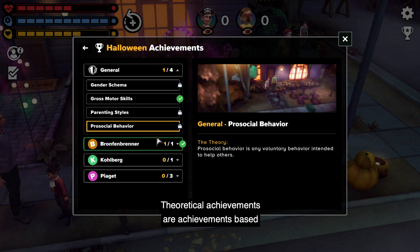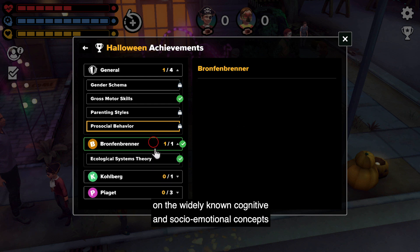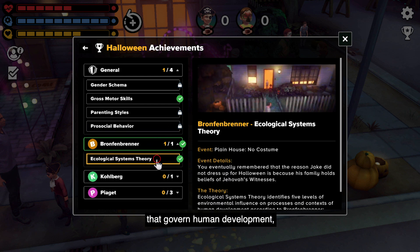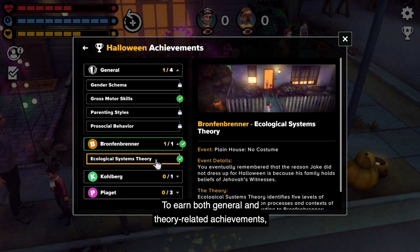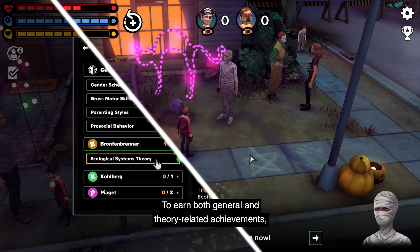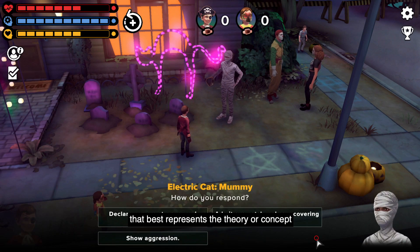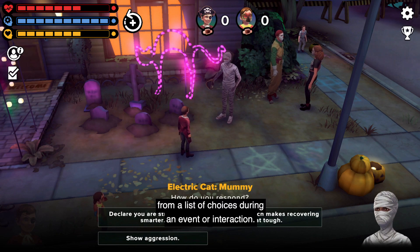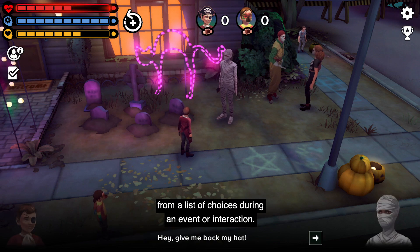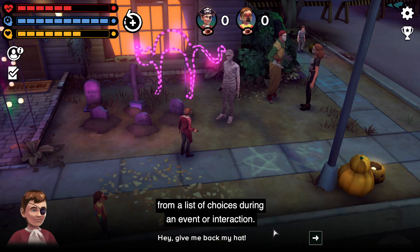Theoretical achievements are achievements based on the widely known cognitive and socio-emotional concepts that govern human development, like Bandura, Piaget, Erikson, and Vygotsky. To earn both general and theory-related achievements, the player selects the choice that best represents the theory or concept from a list of choices during an event or interaction.